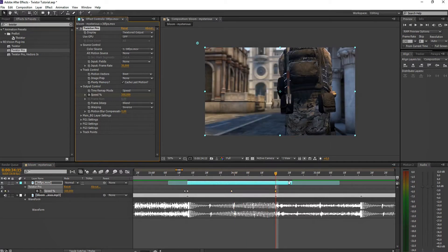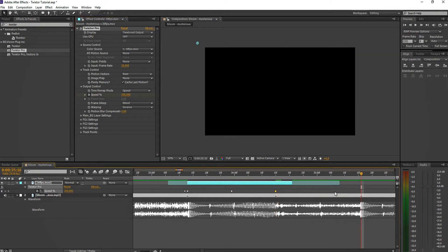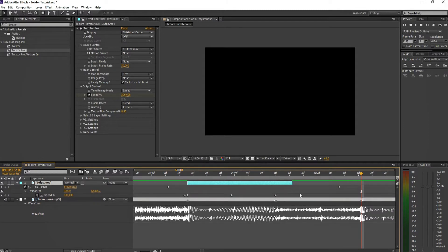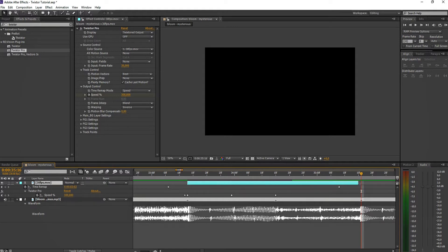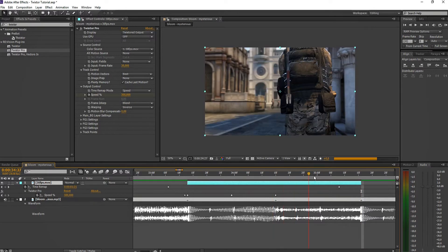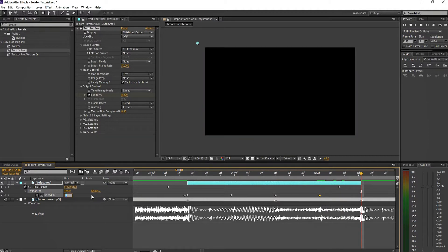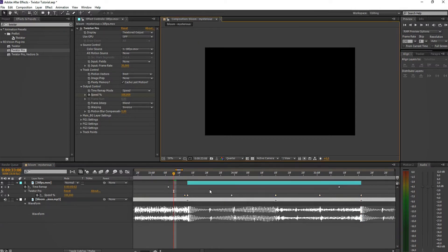To get the clip to that point, you can mix time remap with Twixtor. Enable time remap by pressing Ctrl+Alt+T — this enables it as you can see by the keyframes here, which represent the begin and end points. You can drag this out and Twixtor keeps calculating, so put it at around 8 and then back to around 500. Let's preview this and see how it looks.